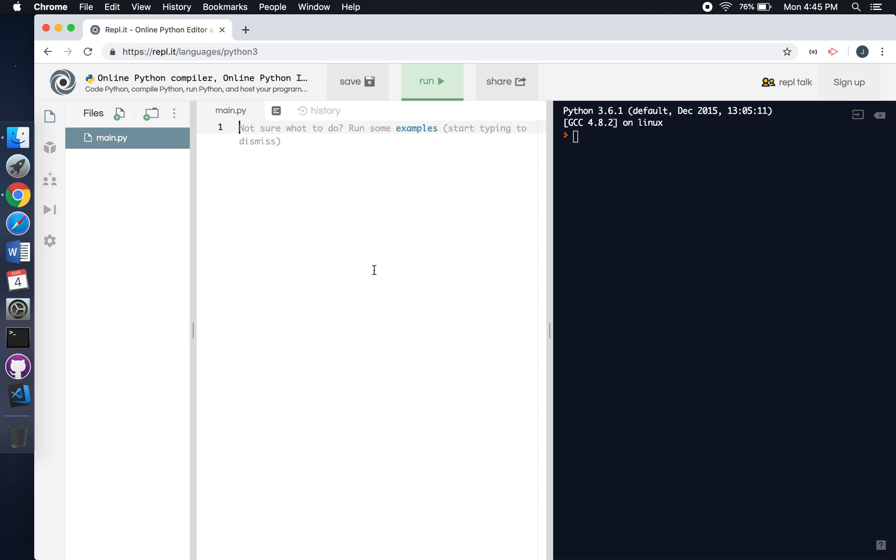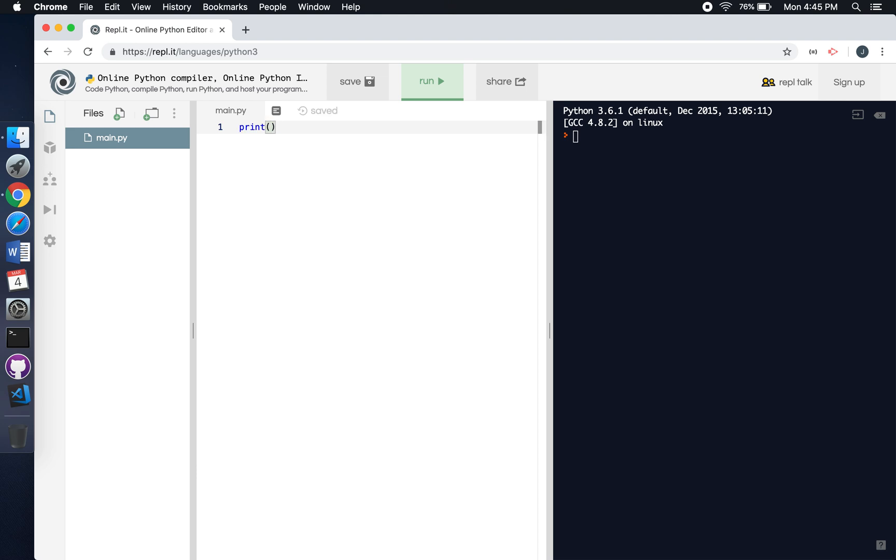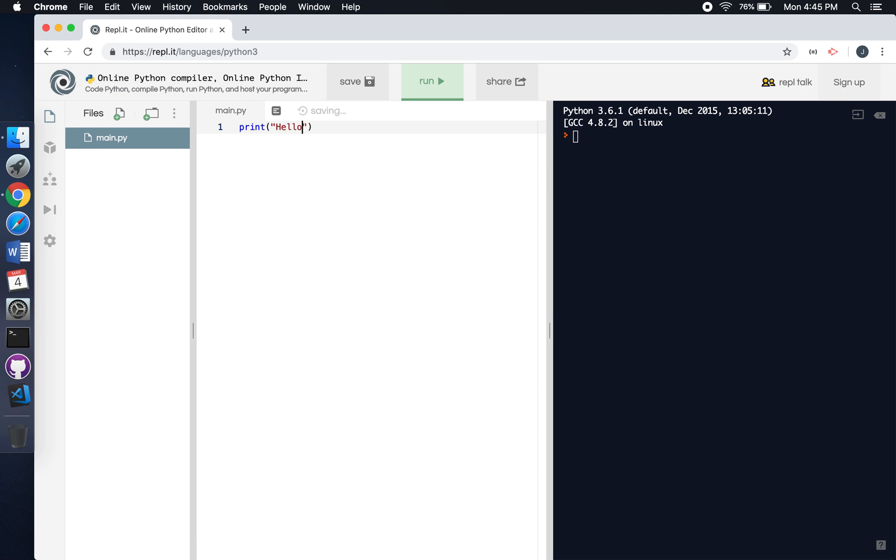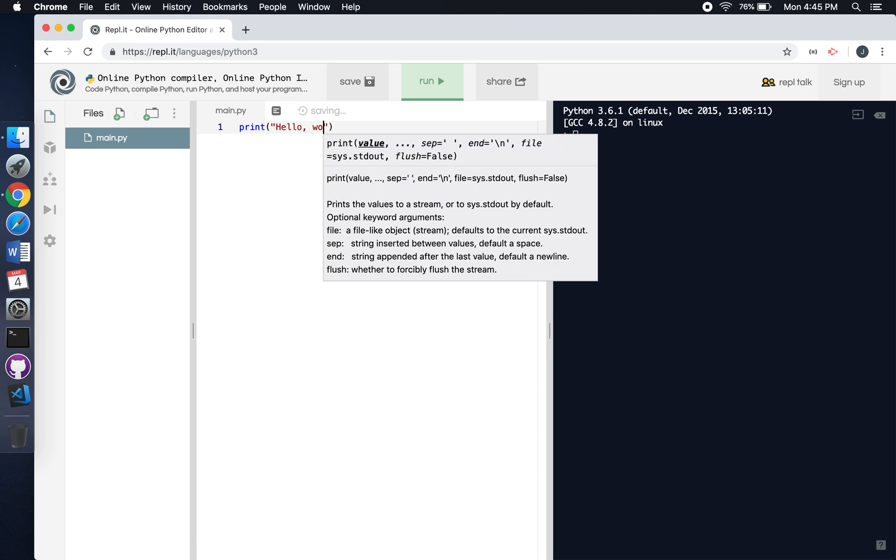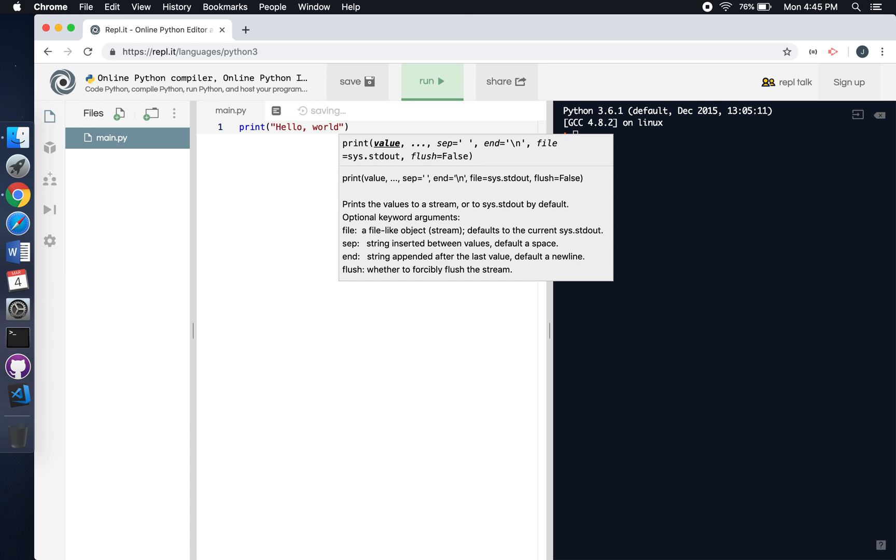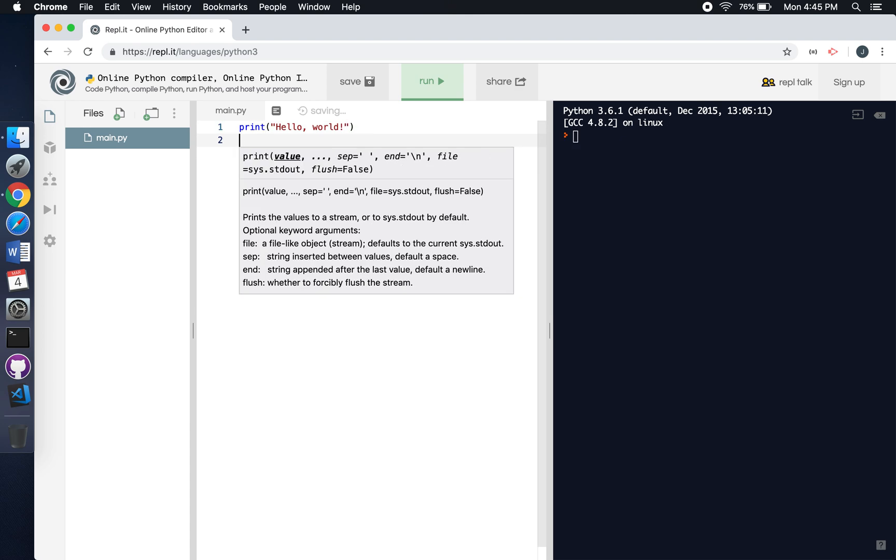Right here, we're going to type print, open and close parentheses, type quotation marks inside the parentheses, and then type 'Hello World' or whatever you want to say.